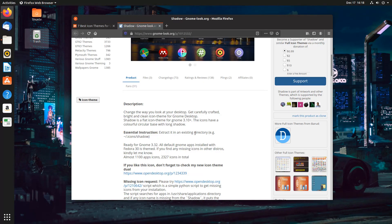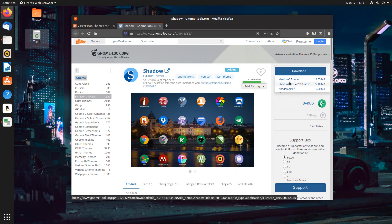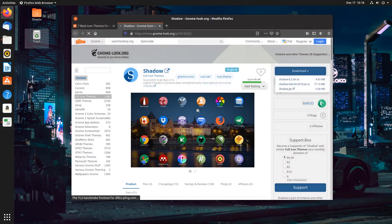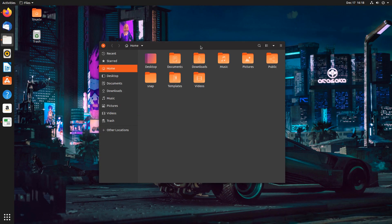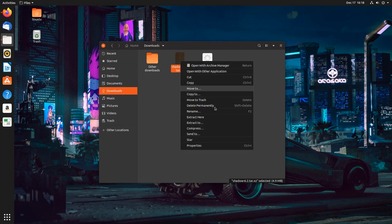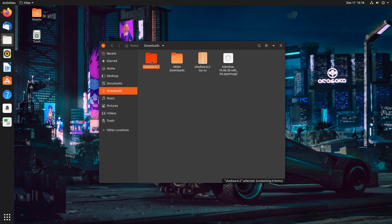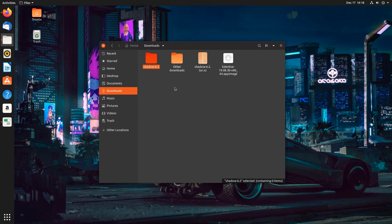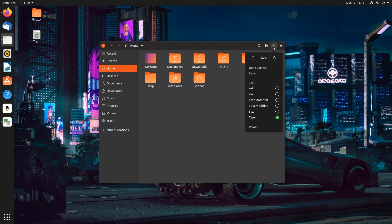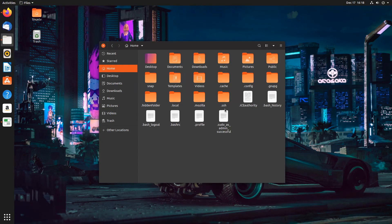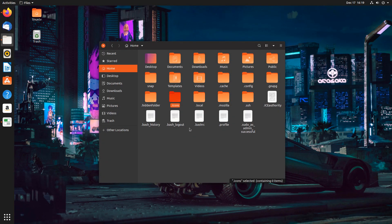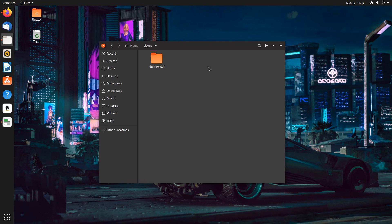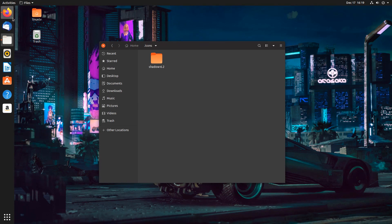And it says the essential instructions are extracted in an existing directory, like your home directory, forward slash dot icons, forward slash shadow. So if we were to download this and download the icon set right here and click on download, save the file. And in our file browser, we'll go to downloads and right-click on shadow and click extract here. And it extracts the entire contents into its own folder. And from there, I can cut, go into my home directory, click on show hidden files, create a new folder, and call it dot icons. And right-click and paste it into here. Now, if all went well, that should do it.